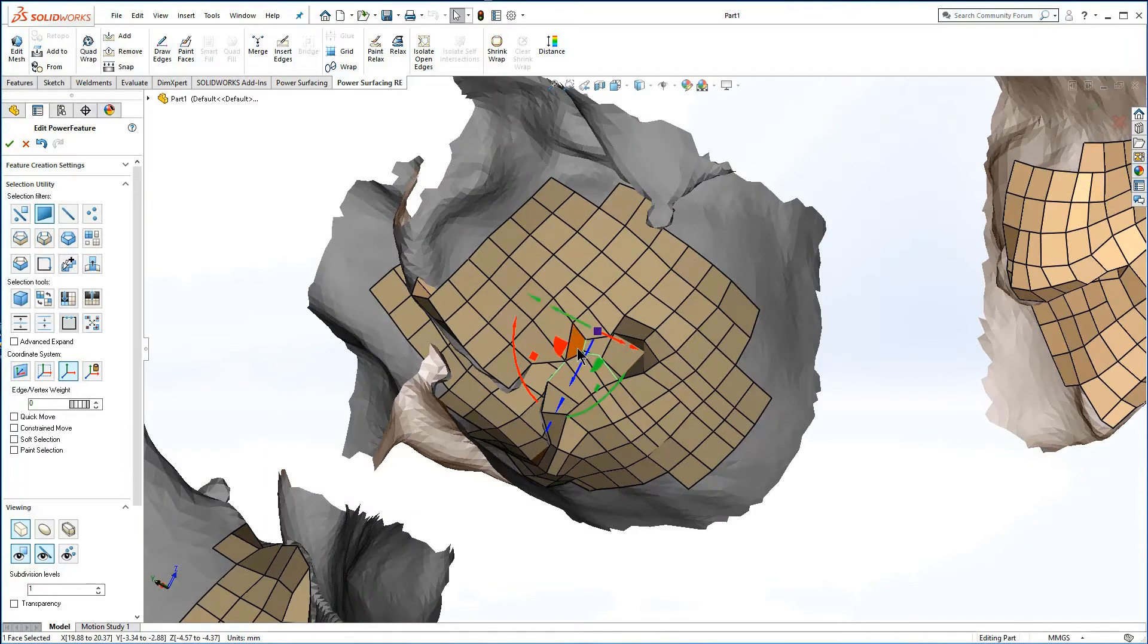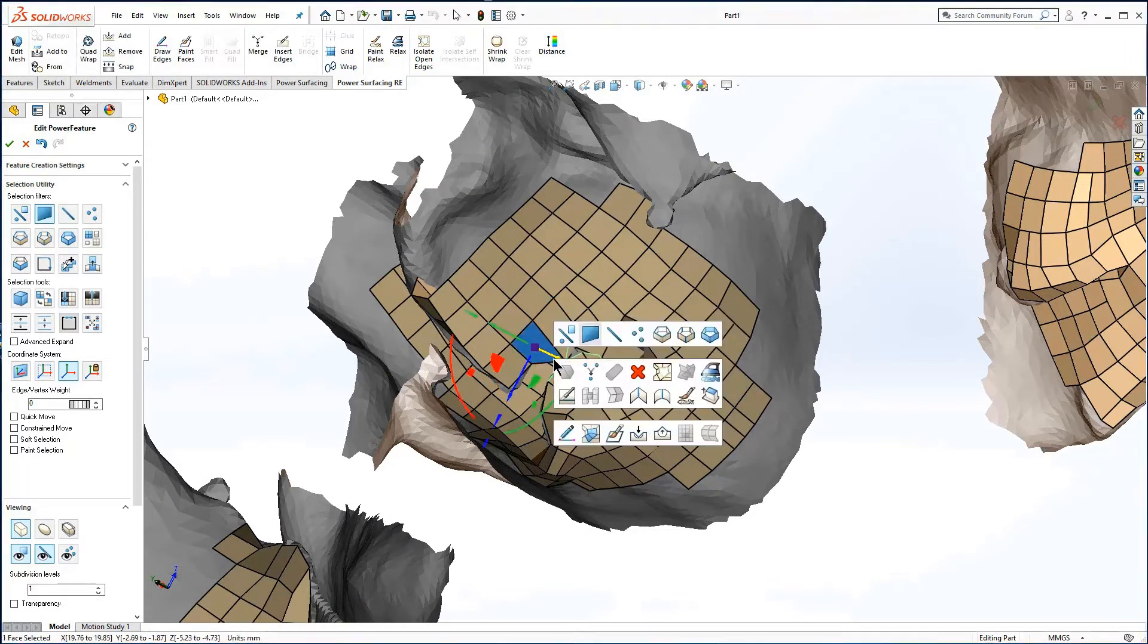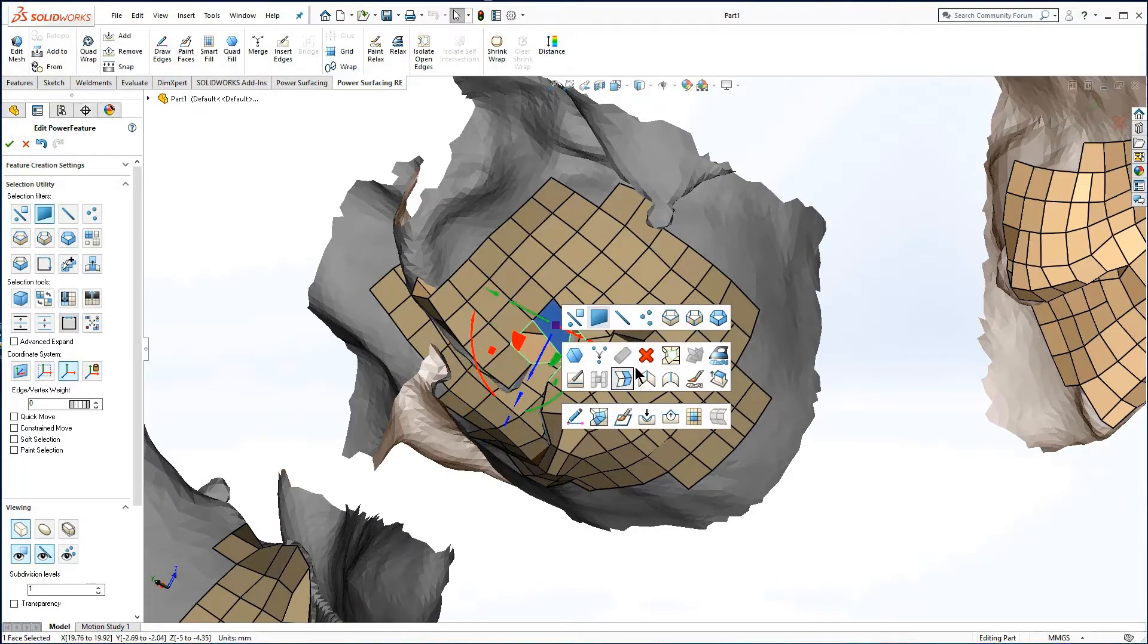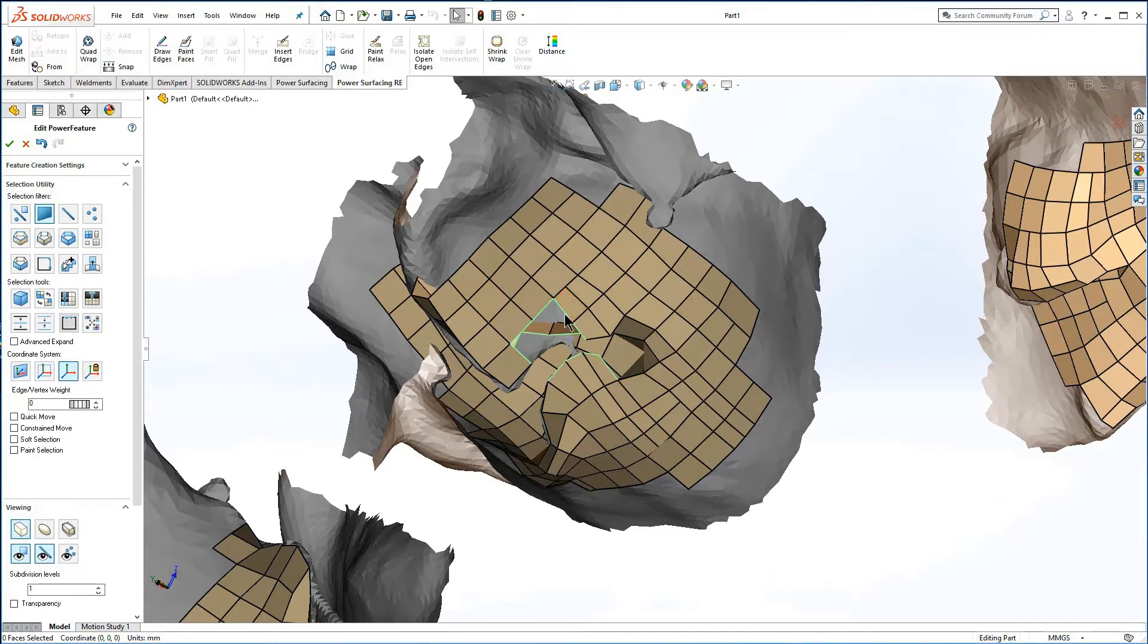If faces have dropped through and attached to the other side, you will have to delete them until each side can be filled independently.